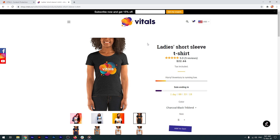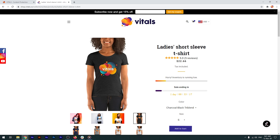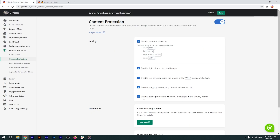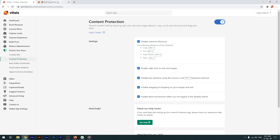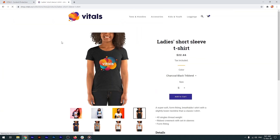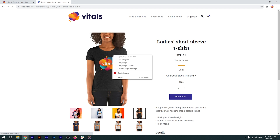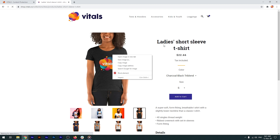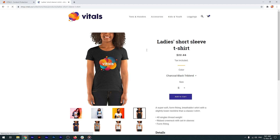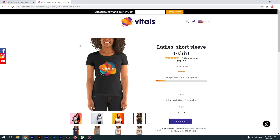I'll return to the app, allow myself and only myself permission to bypass the protection, and now I can do all of the above — select text, save images, and so on. Vitals is able to verify that you're the actual shop owner by checking if you're logged into your Shopify account.